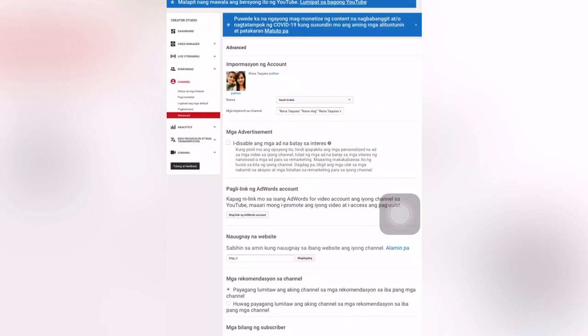Some channel names are not coming out easily because the channel name may have common names, so it will not appear easily. That's why there is this setting in Advanced Settings. If you add a channel keyword name in these settings, it will help your viewers or subscribers find your channel name more easily.